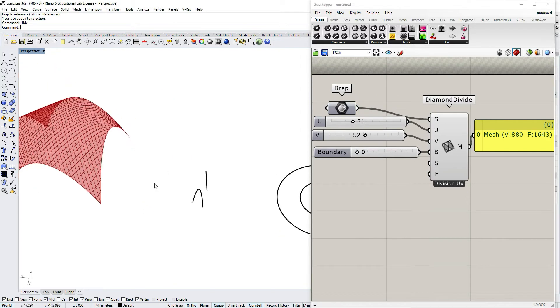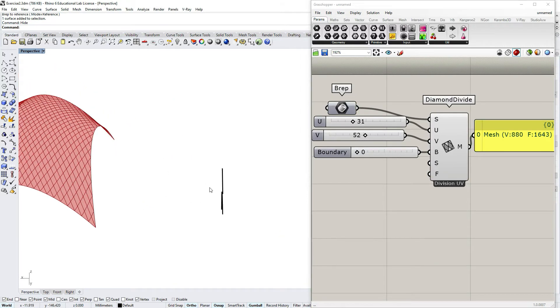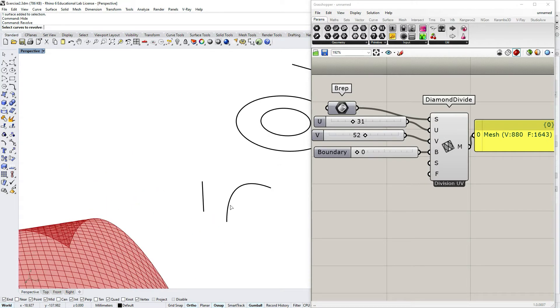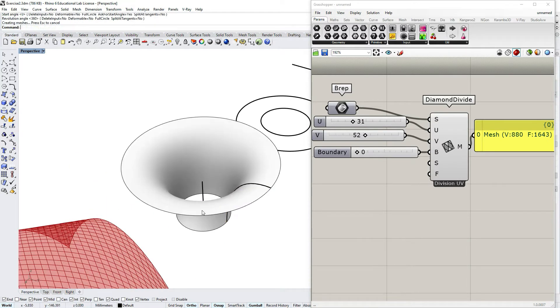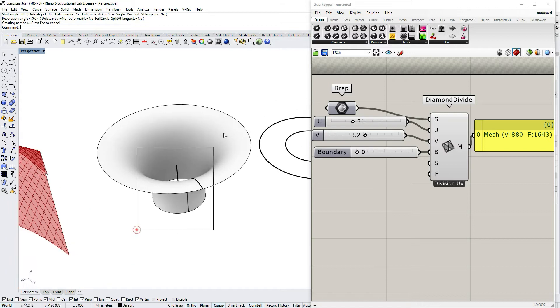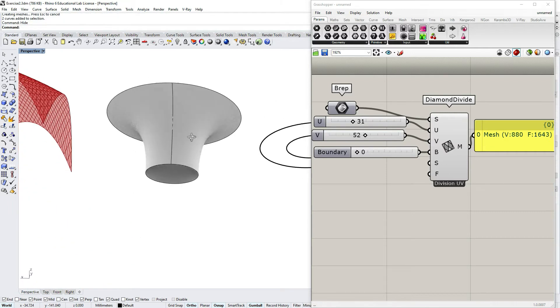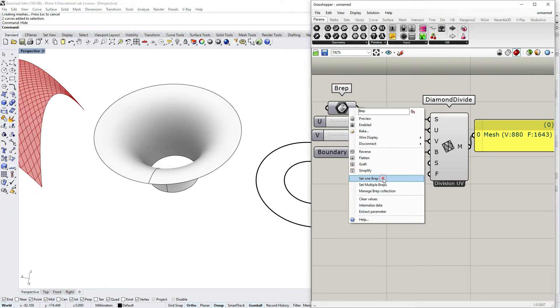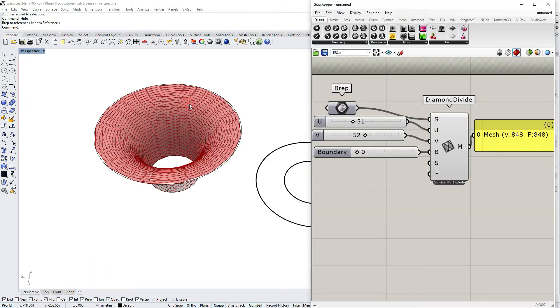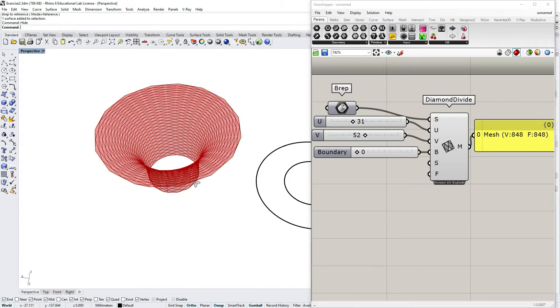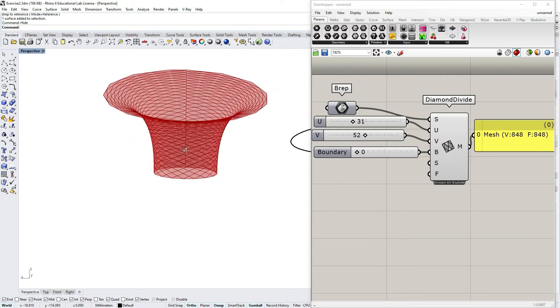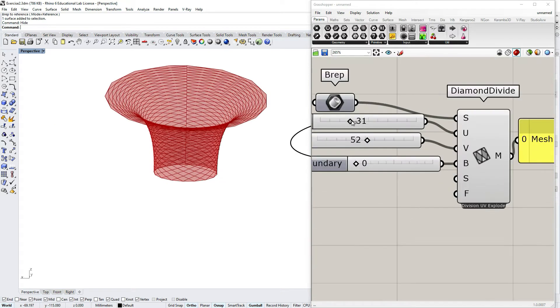In case you have a seam the situation changes a little bit, so let's say I would revolve this arc around the axis and I would have this column-like element and I would reference it to Grasshopper. You would see that instantly you would have a seam in this surface.